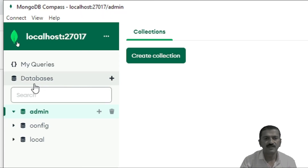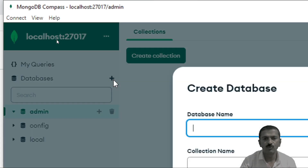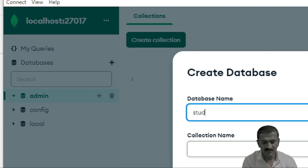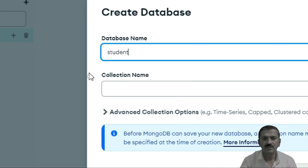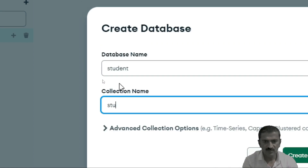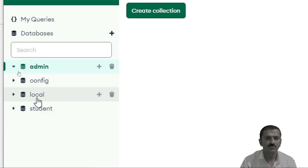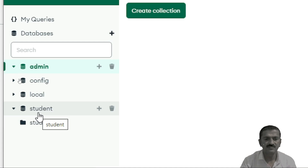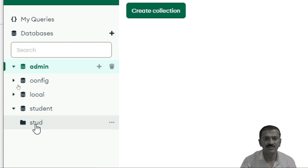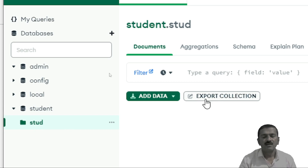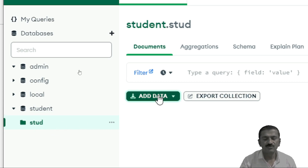You can create a database by selecting this particular link. You can provide the database name here. If you want to create a collection inside it, you can also provide the collection name and click on the 'Create Database' option. We will find that the student database is created with the student collection inside it. Instead of using this graphic mode, we will understand operations in command mode.